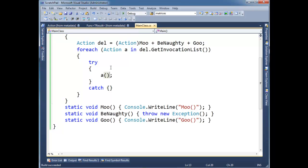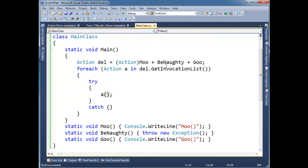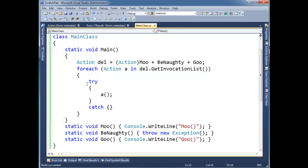So this is a lot like I showed in the previous video where we could take the return values and store them in the list or yield return them. Same thing, but instead I'm just putting a try catch around it.